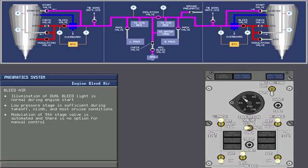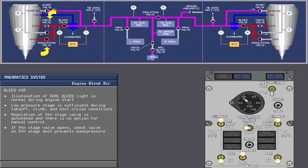Modulation of the ninth stage valve is automated and there is no option for manual control. If the ninth stage valve opens, the check valve on the fifth stage duct prevents back pressure into the engine.